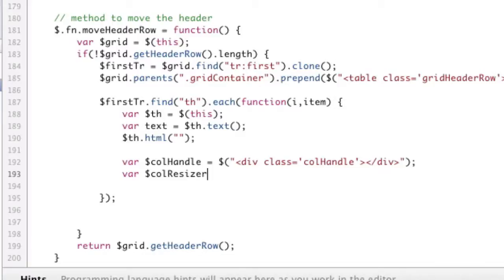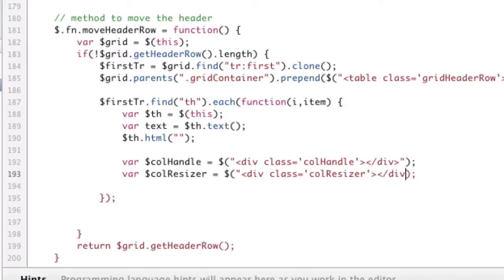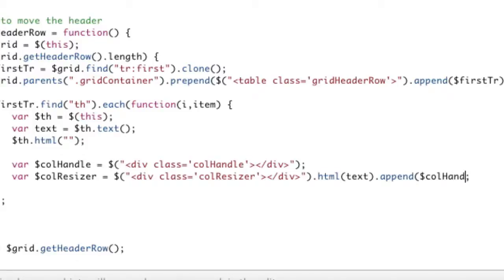And that's going to be another div, div class equals call resizer. And then what we can do with this guy is, since we have a jQuery element, we can add the HTML. We can add that text that we wanted. And we can actually go ahead and append our handle inside of this guy, call handle. Okay. And that's the idea behind that.